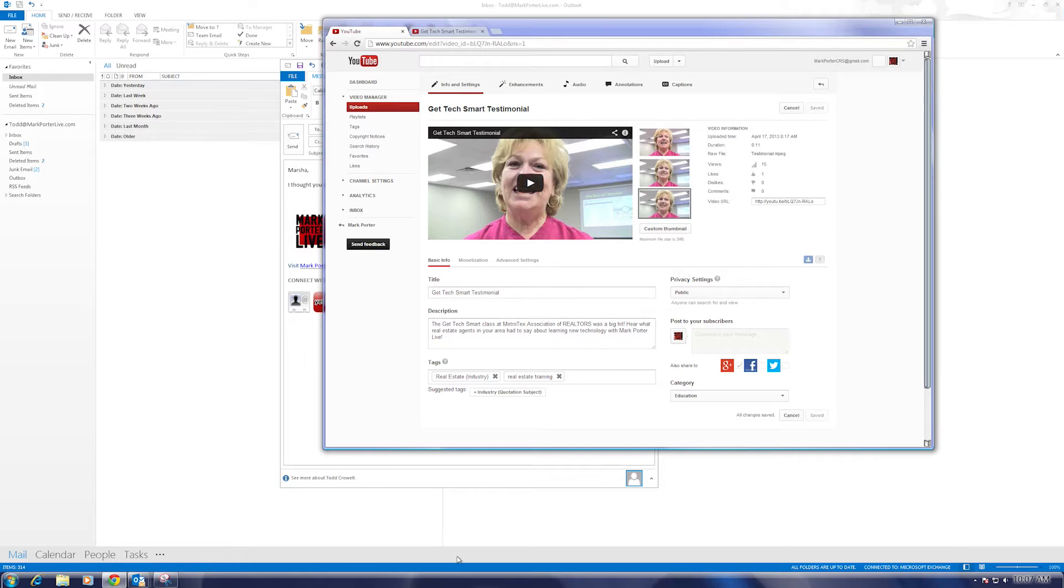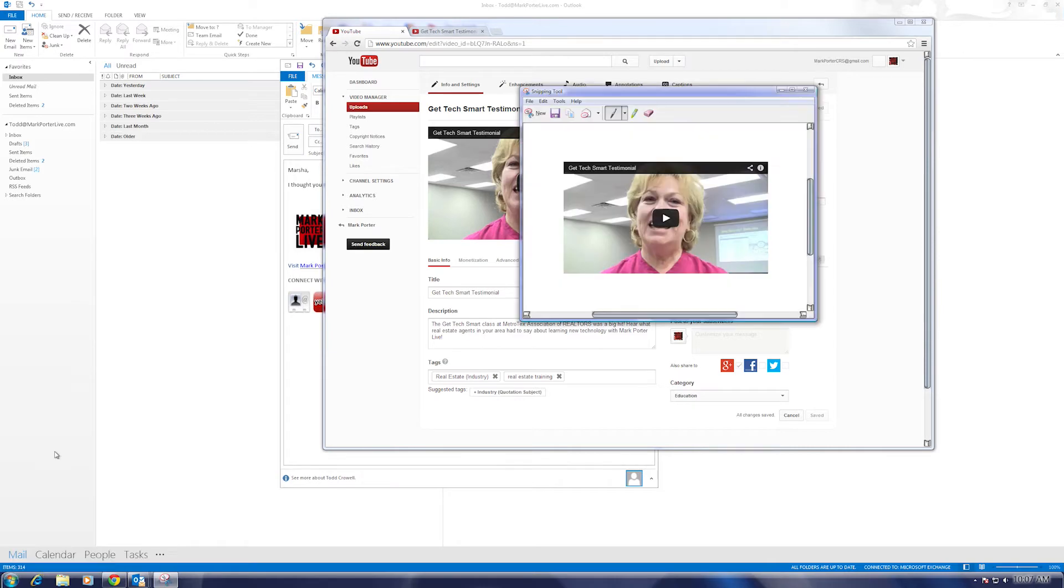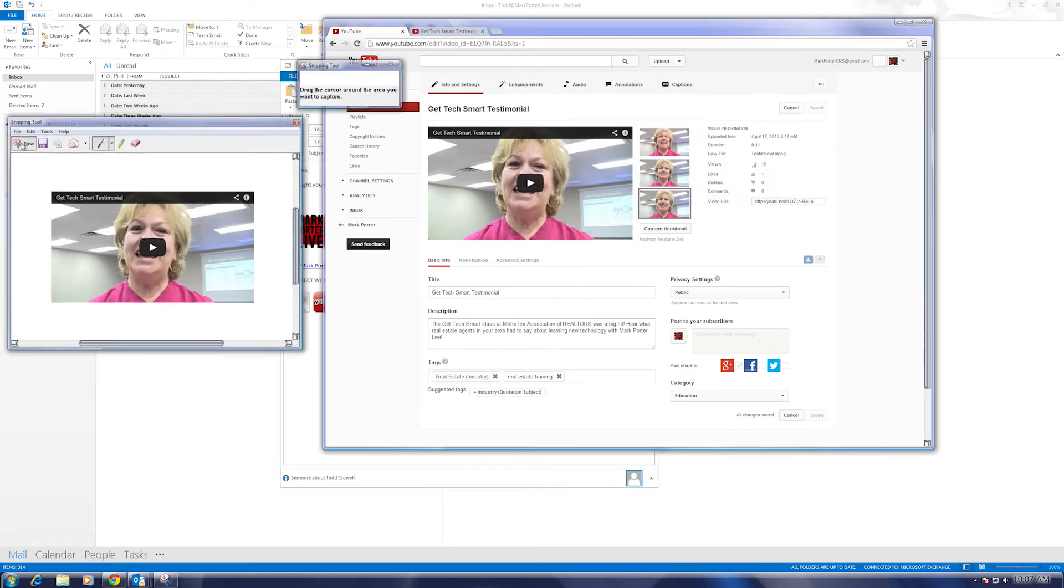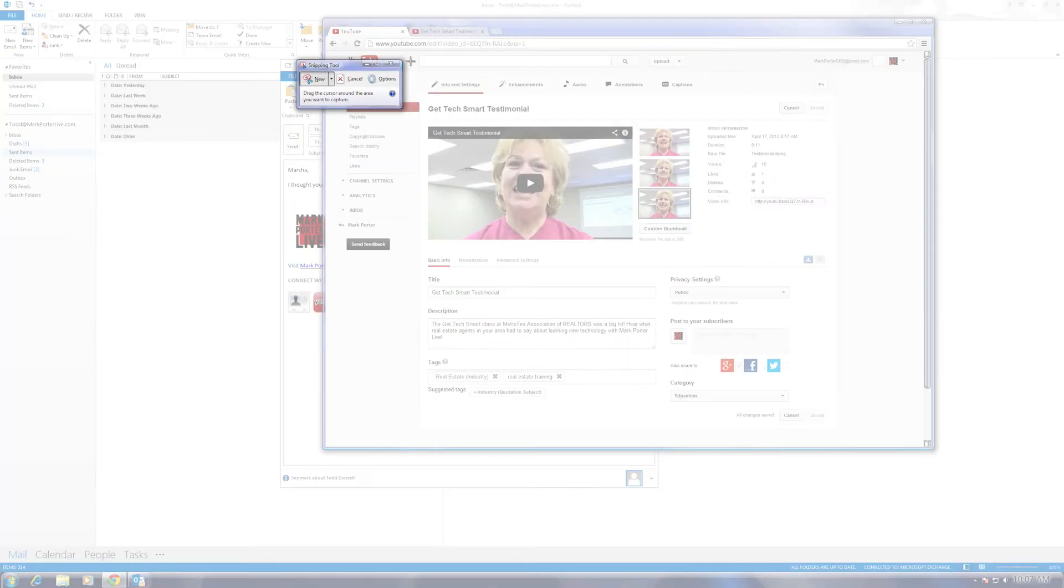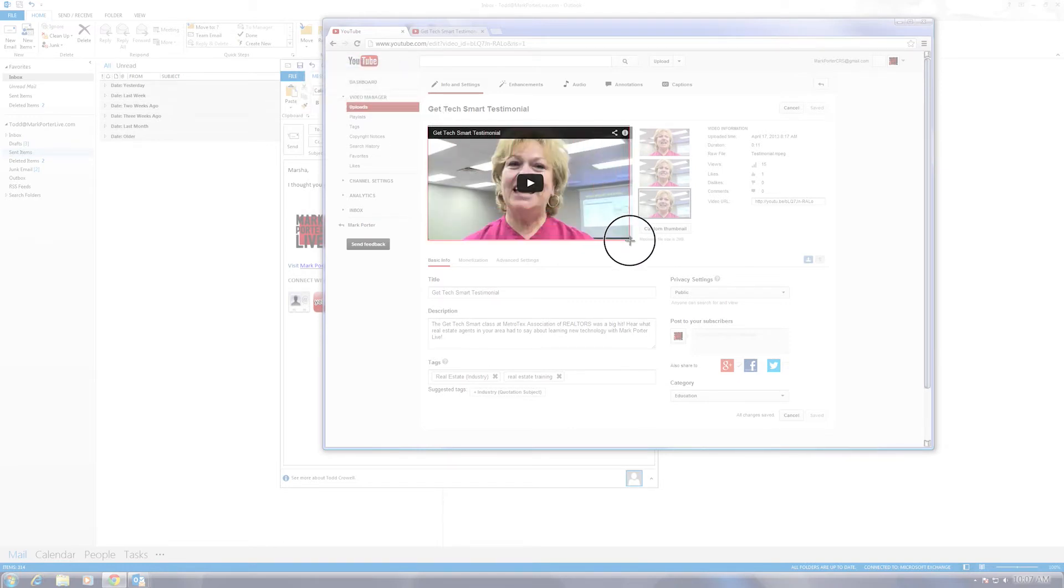And then you can open up one of your photo programs or something like Paint and paste the picture in there and then copy that as a JPEG. But starting with Windows 7, there is a nifty new little program called the Snipping Tool. What the Snipping Tool does is it allows you to make a picture out of just what you want.